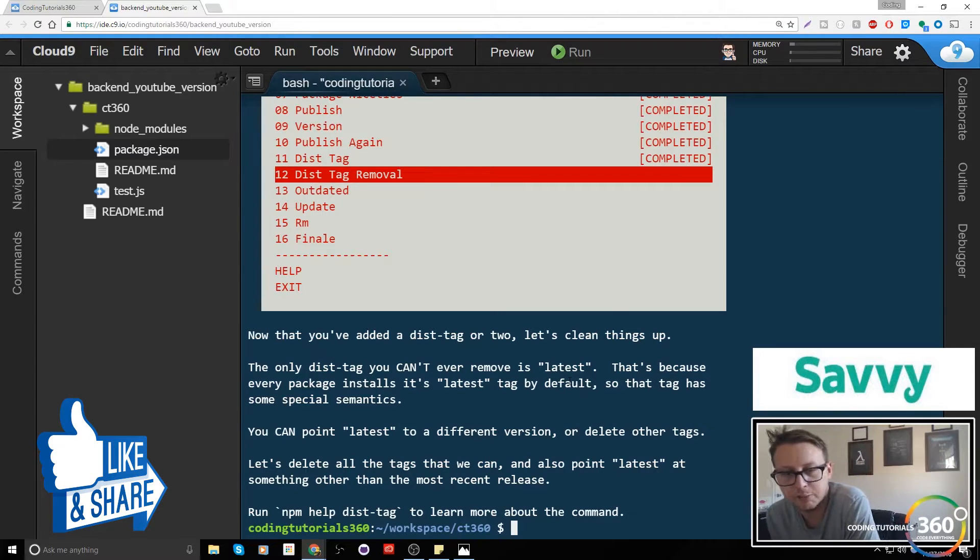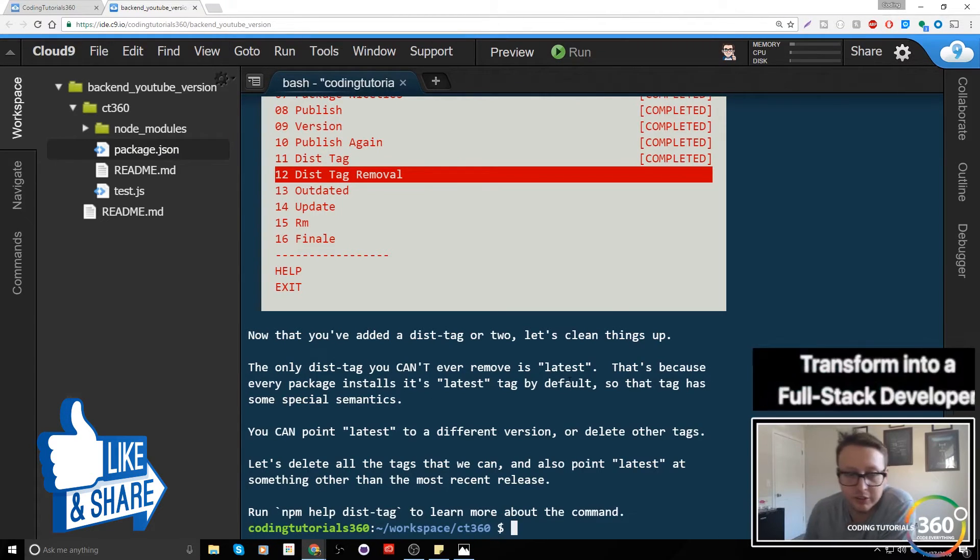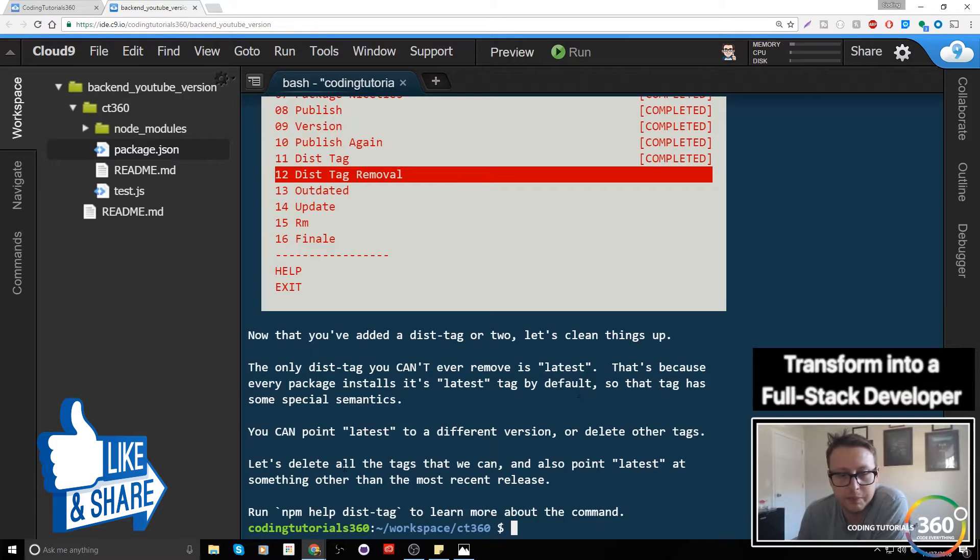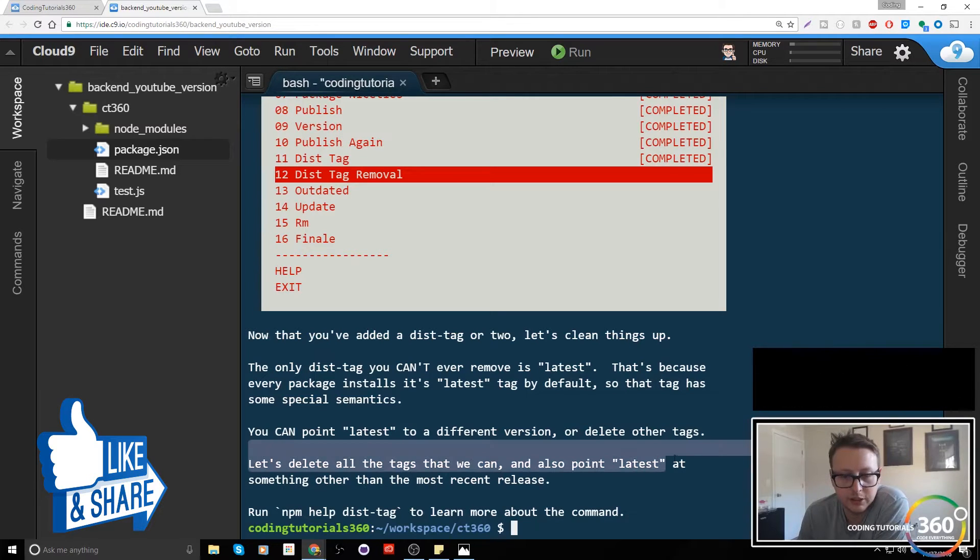You can't remove latest. That's because every package has the latest tag by default, but you can change the latest. So let's delete all the tags that we can and point latest to the other.